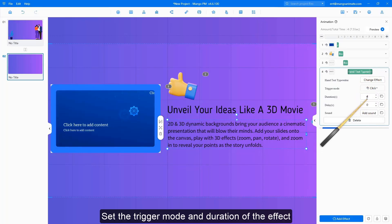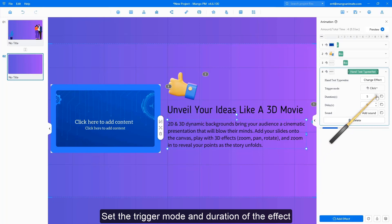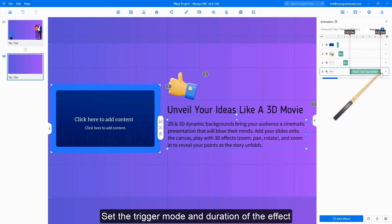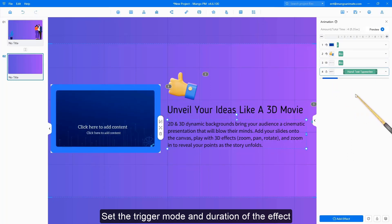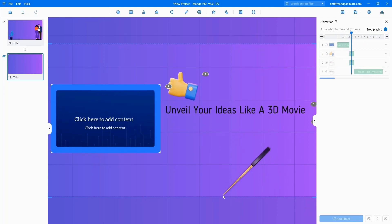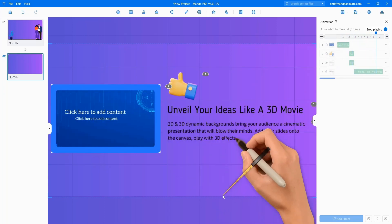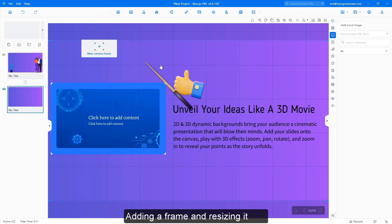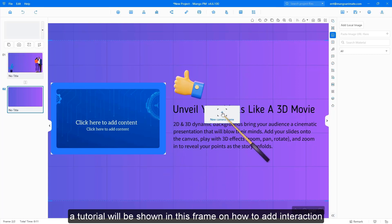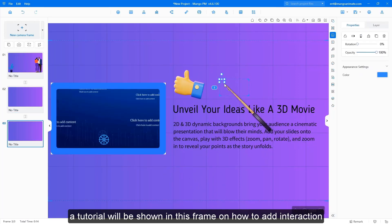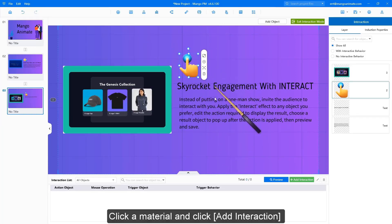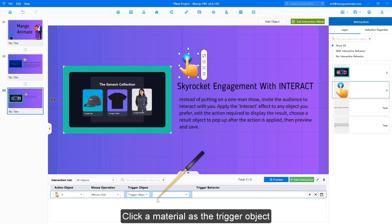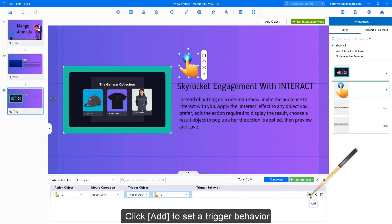Set the trigger mode and duration of the effect. Adding a frame and resizing it. A tutorial will be shown in this frame on how to add interaction. Click Interaction in the main toolbar. Click a material and click Add Interaction. Click a material as the trigger object, then click Add to set a trigger behavior.